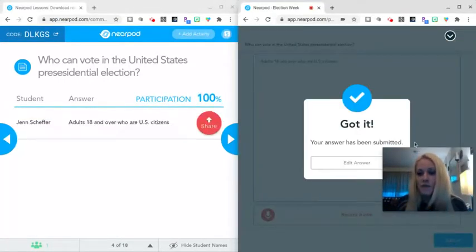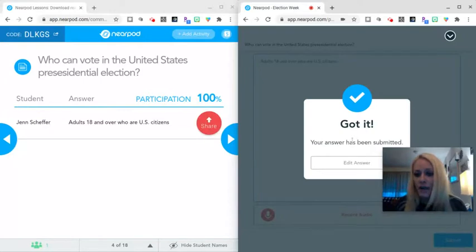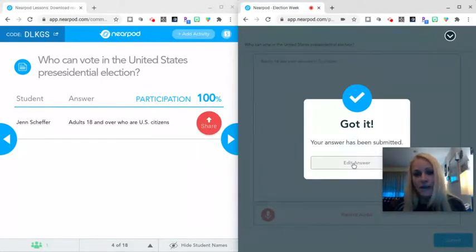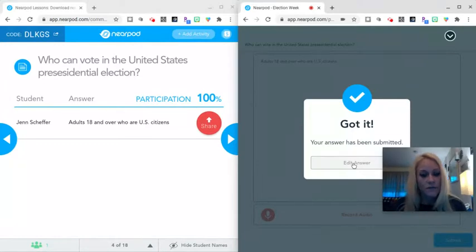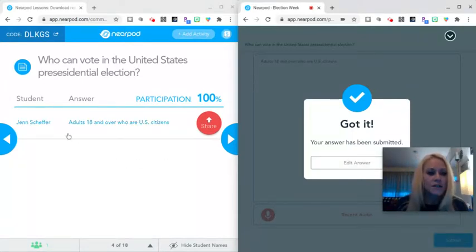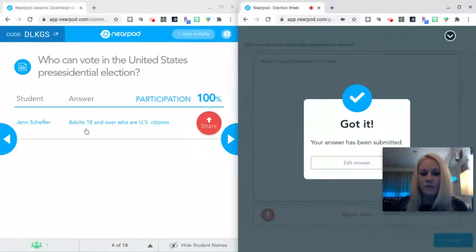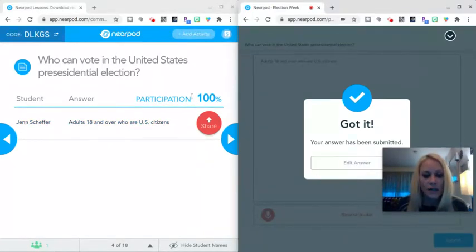They receive this got it. Your answer has been submitted notification. They can also edit their answer if you allow them to do that. You, as the teacher, receive the student name, their answer in real time, and the percentage of your students who are participating.